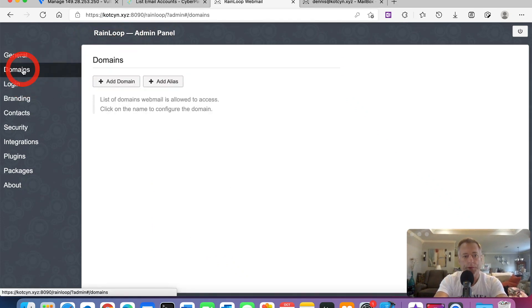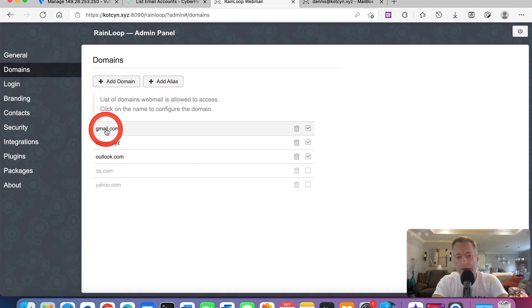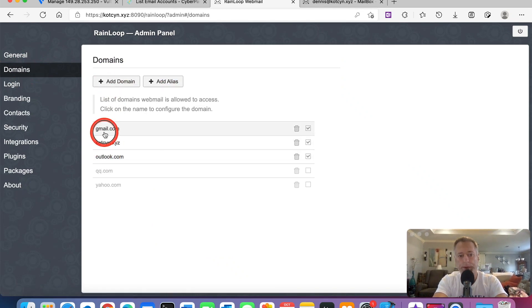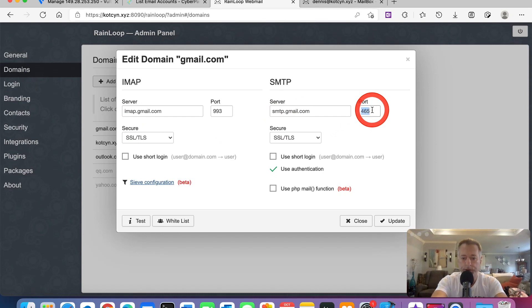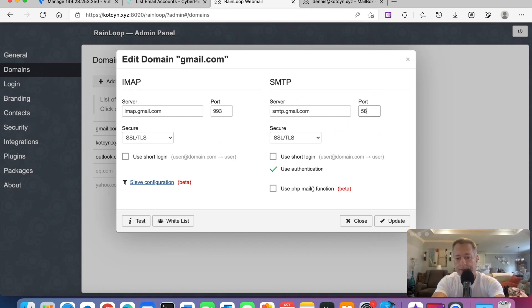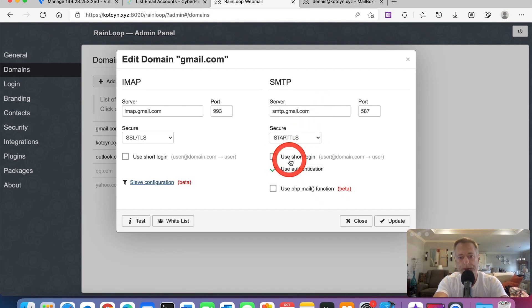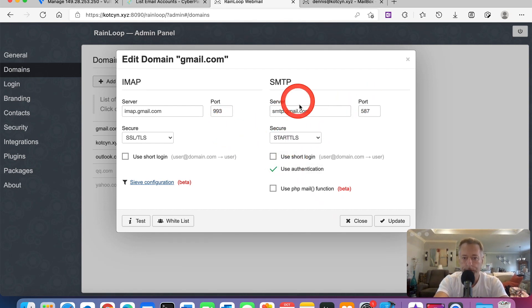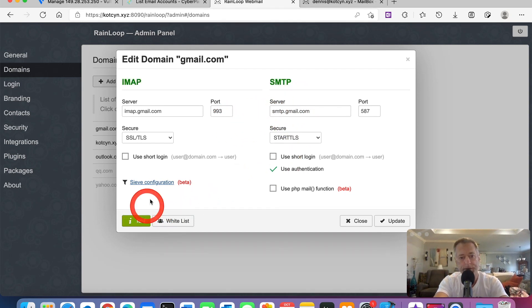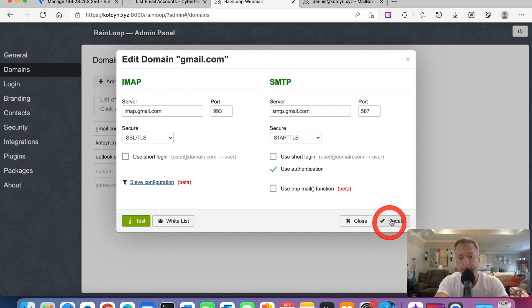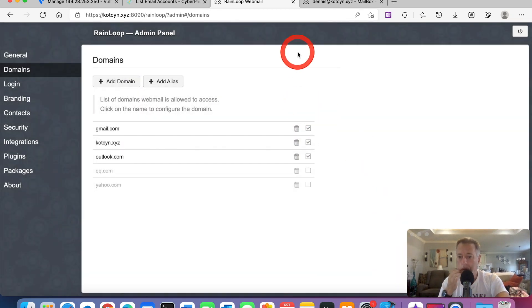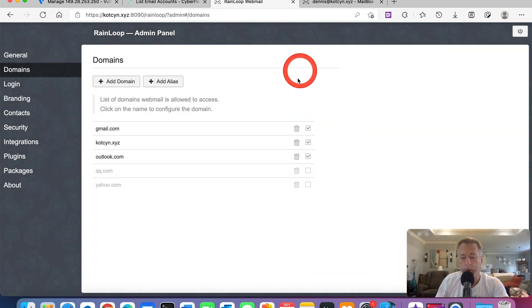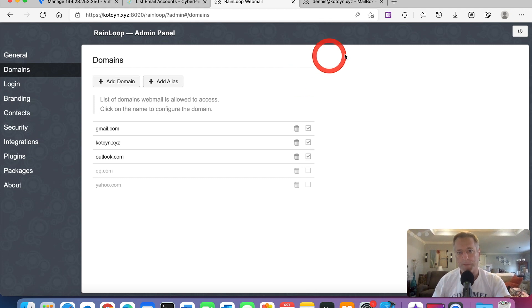Once you log in, it's going to bring you to the RainLoop admin panel. Go to domains. In the last video, we already set up all of our domains. We had this on port 587. It really doesn't matter if you get it on 587 or 465. There's a little bit of a difference, but they're both secure ports. We can test this and you can see both of them are green. Now we're going to go to Gmail and set this up to send and receive all emails from Gmail.